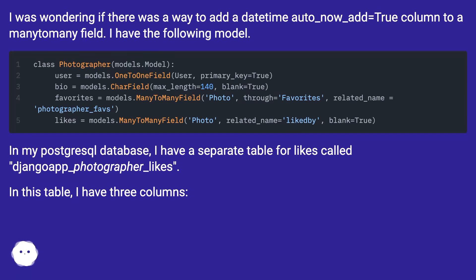In my PostgreSQL database, I have a separate table for likes called djangoapp_photographer_likes. In this table, I have three columns.